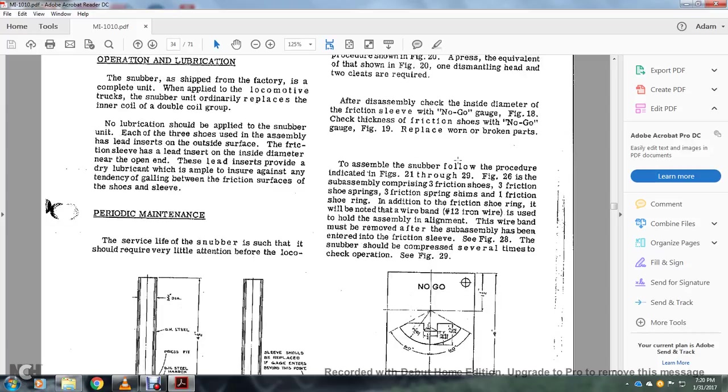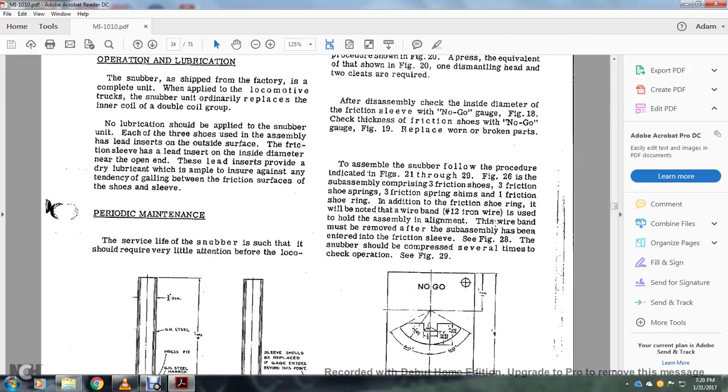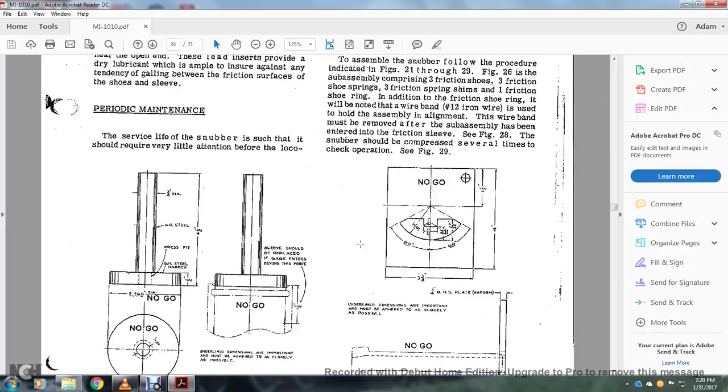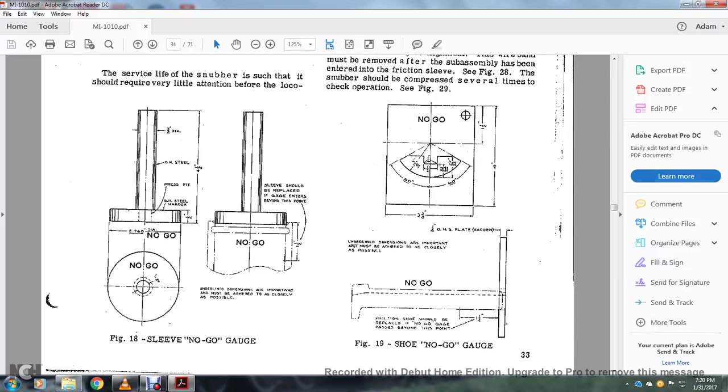Alright, to assemble the snubber, follow the procedure indicated in figures 21 through 29. Figure 26, sub-assembly comprising three friction shoes, three friction shoe springs, three friction shims, and one friction shoe ring. In addition with the friction shoe ring, it will be noted that a wire band of number 12 iron rod wire is used to hold the assembly in alignment. This wire band must be removed after the assembly has been entered into the friction sleeve. See figure 28. The snubber when corrected should be compressed several times to check the operation, see figure 29.